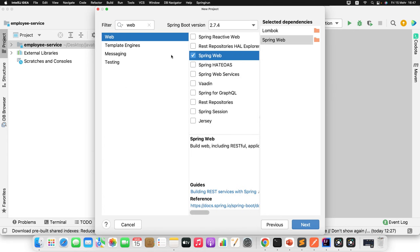For the Delete operation, write a method 'deleteTask' that takes a String taskId. Call repository.deleteById(taskId), which returns void. Return a confirmation string like 'Task deleted from dashboard: ' + taskId. We're now done with all four CRUD operations in the service layer.